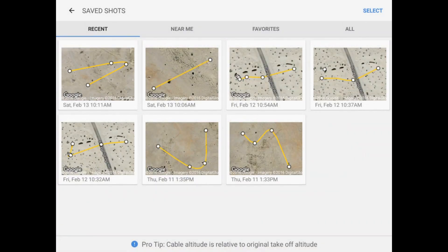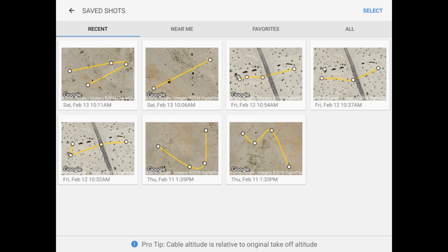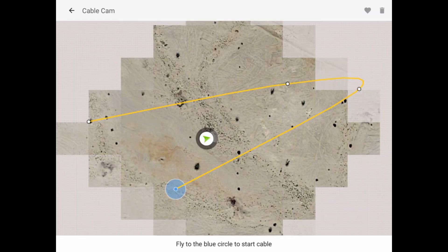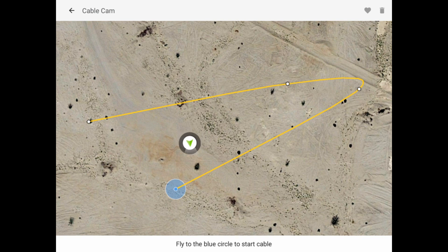Down at the bottom, notice you have saved shots. Here are the different saved shots that I have for the multi-cable cam. We're looking at the most recent, and I'm going to take the top left one, which is our most recent multi-point. You can see the four points that we had. Notice that the solo is not anywhere near the beginning, so we've got to fly down and get into that blue circle to start the cable.